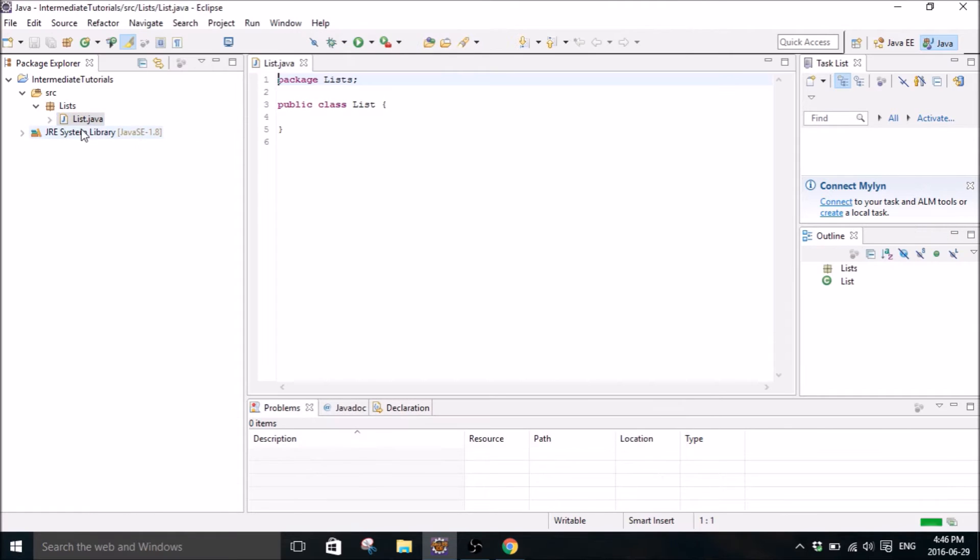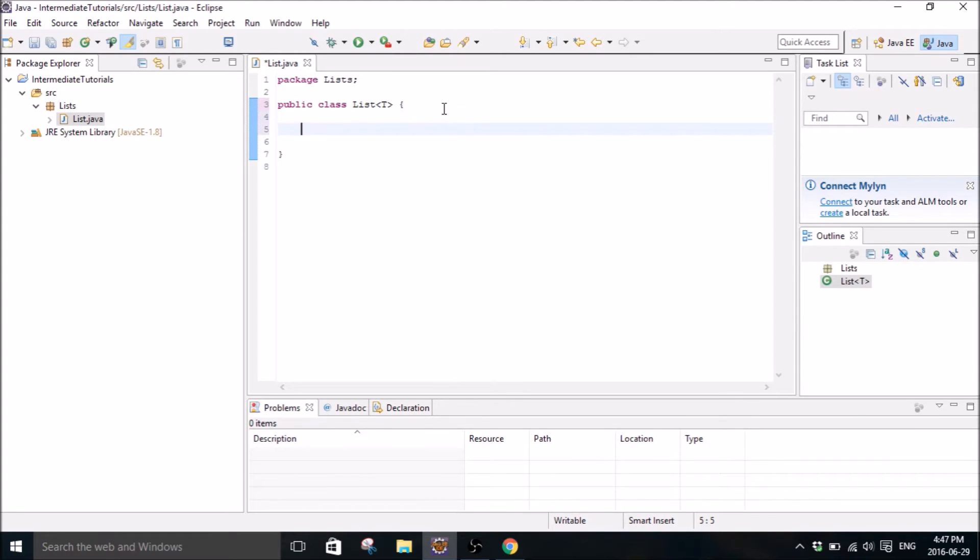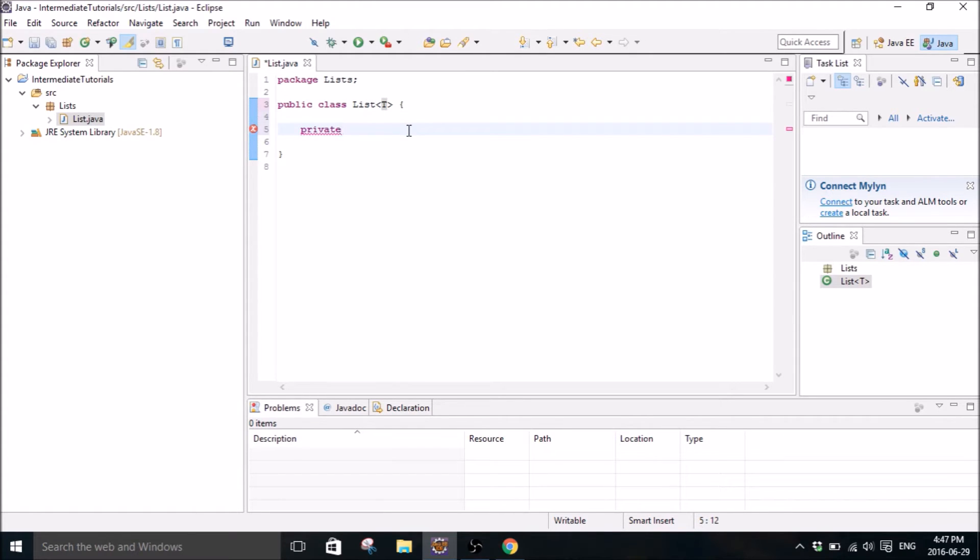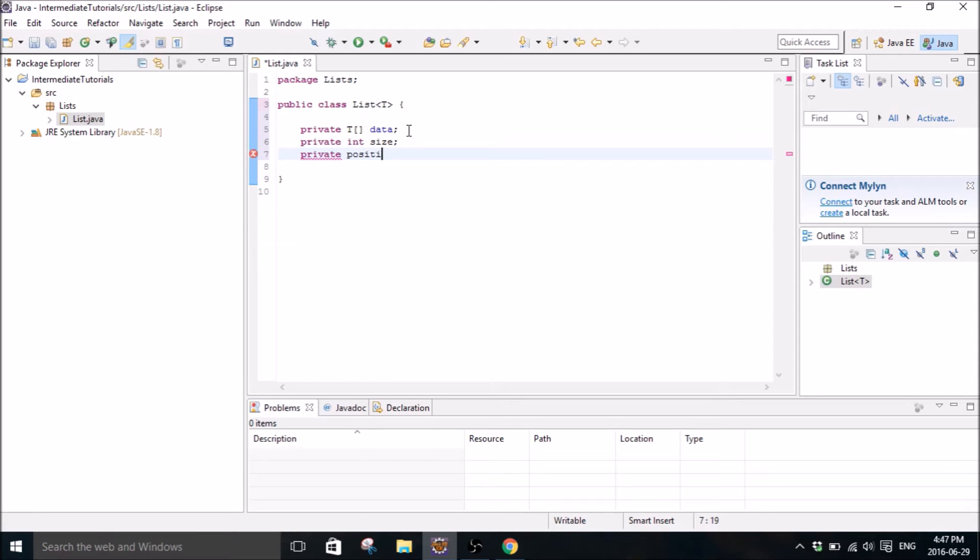So basically here I'm going to write a class called list and it's going to be what we can use in our tester class to make lists out of and store data. So the first thing we're going to do is put your variable in there and this is just kind of a blank variable because it's going to be any type. So we're just going to throw a T in there and this is going to be our data and size and position.